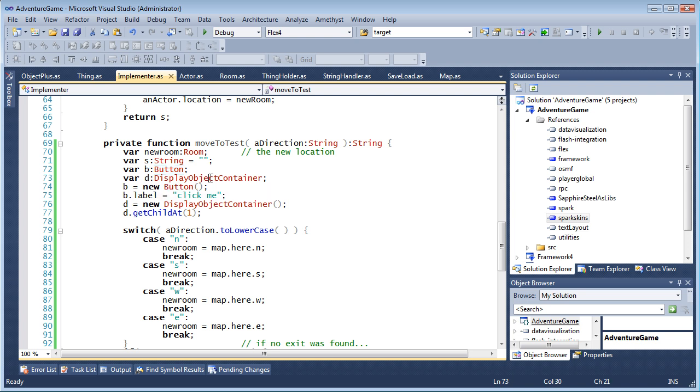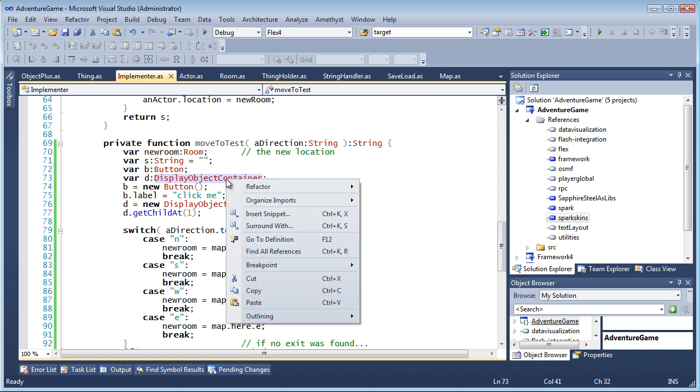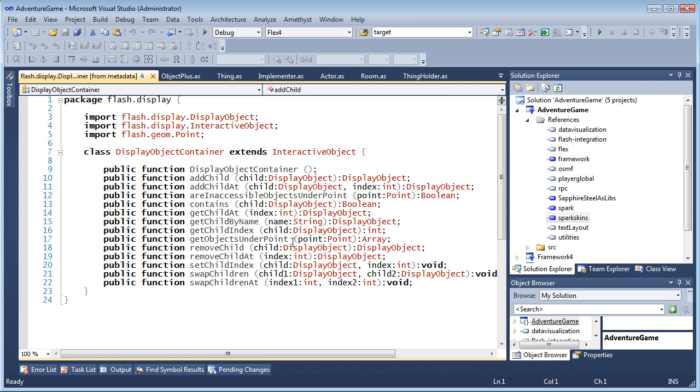then when I try to go to definition, Amethyst automatically constructs code definitions to show the names and arguments of the unreachable code.